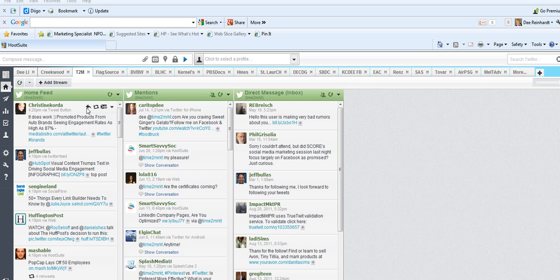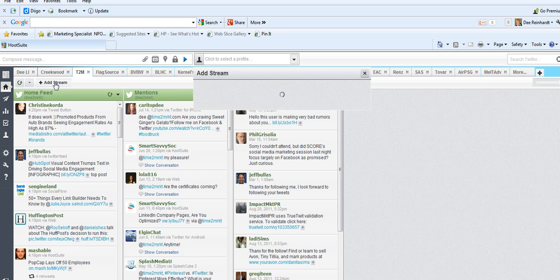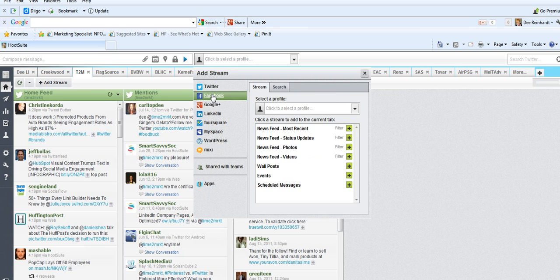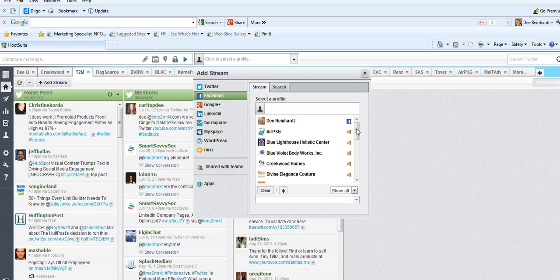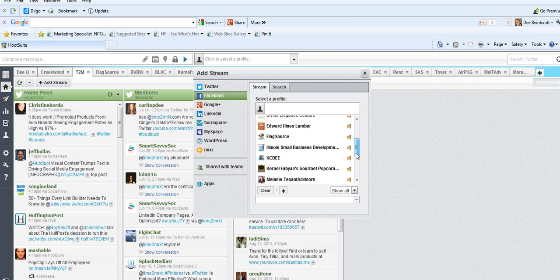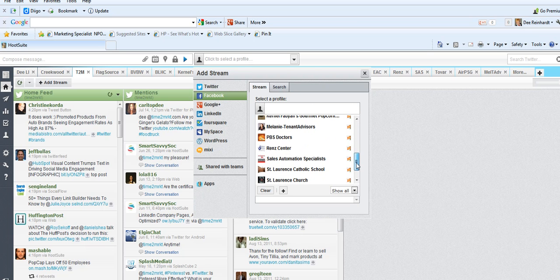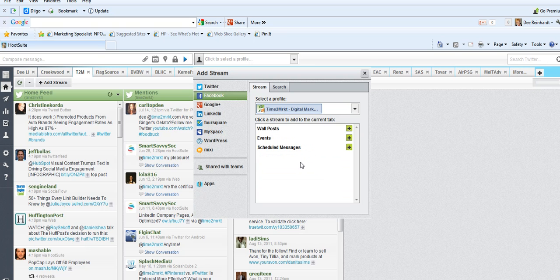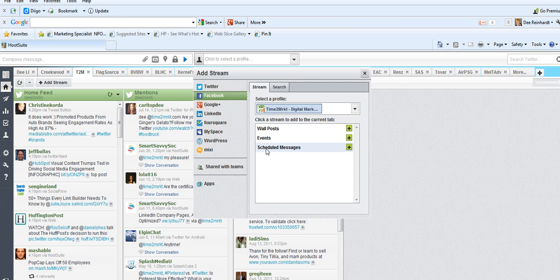Next, we'll move on to Facebook. Right now, with Facebook and pages, you can add the stream that you're posting, which includes your wall posts, any events that you have, or your scheduled messages. It's nice to see what you have scheduled coming up, so that if you are scheduling posts with Hootsuite, you know when you have them scheduled.